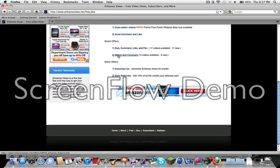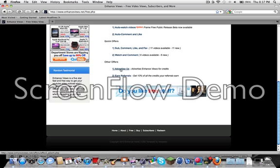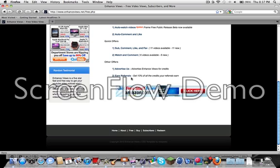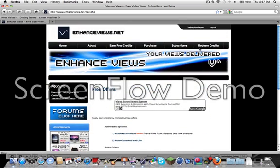For watching comment, you'd watch the video, comment on the video. And Advertise Us is what I'm actually doing right now. You can earn from five hundred to five thousand free credits. And earn referrals, you guys can check that out.